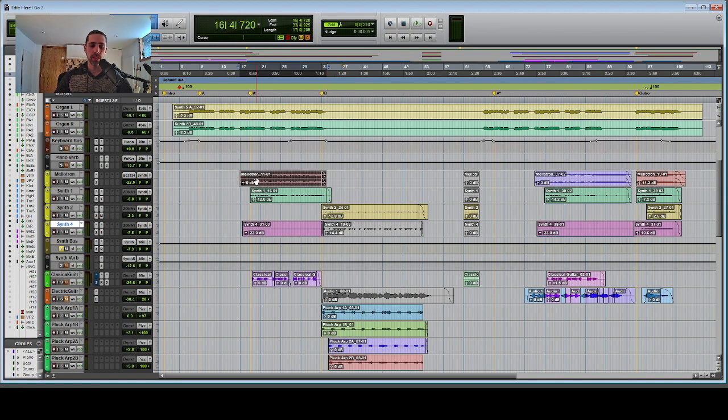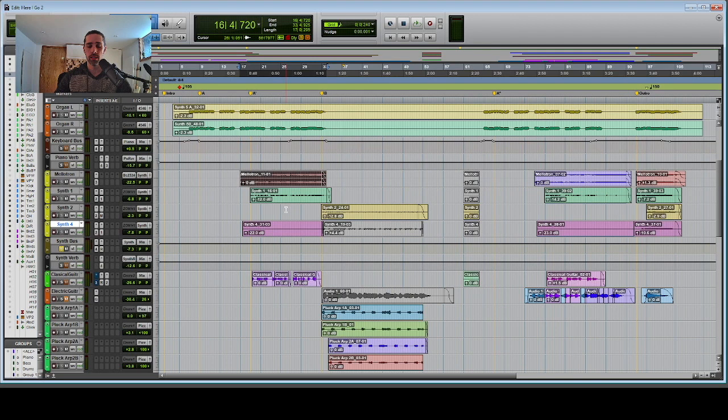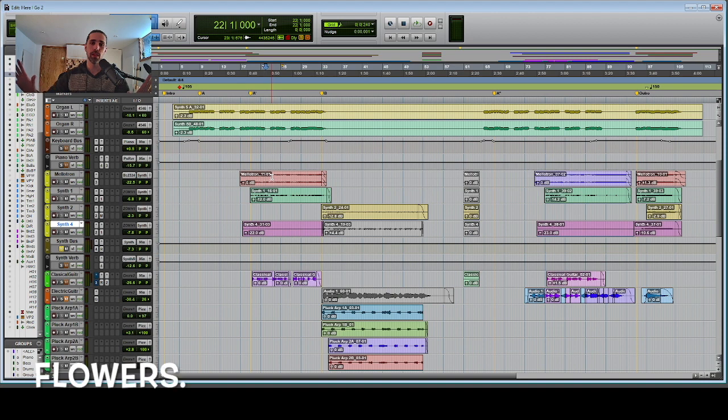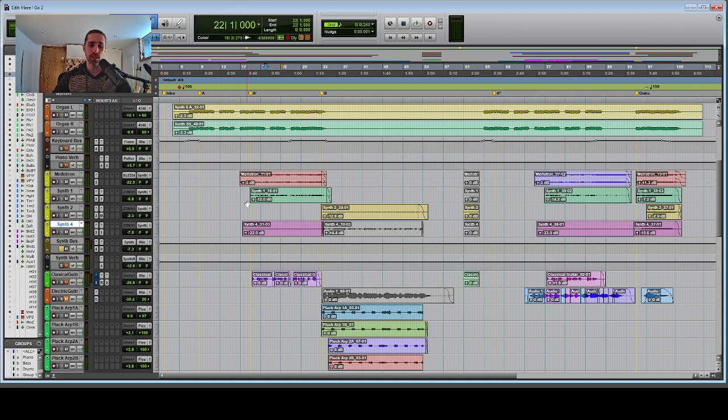Here's my thinking about synthesizers in the context of this track. With all of the synth sounds, I doubled them and panned them wide and pushed them back in the composition by using reverb. Here's what it sounds like with the reverb and without.